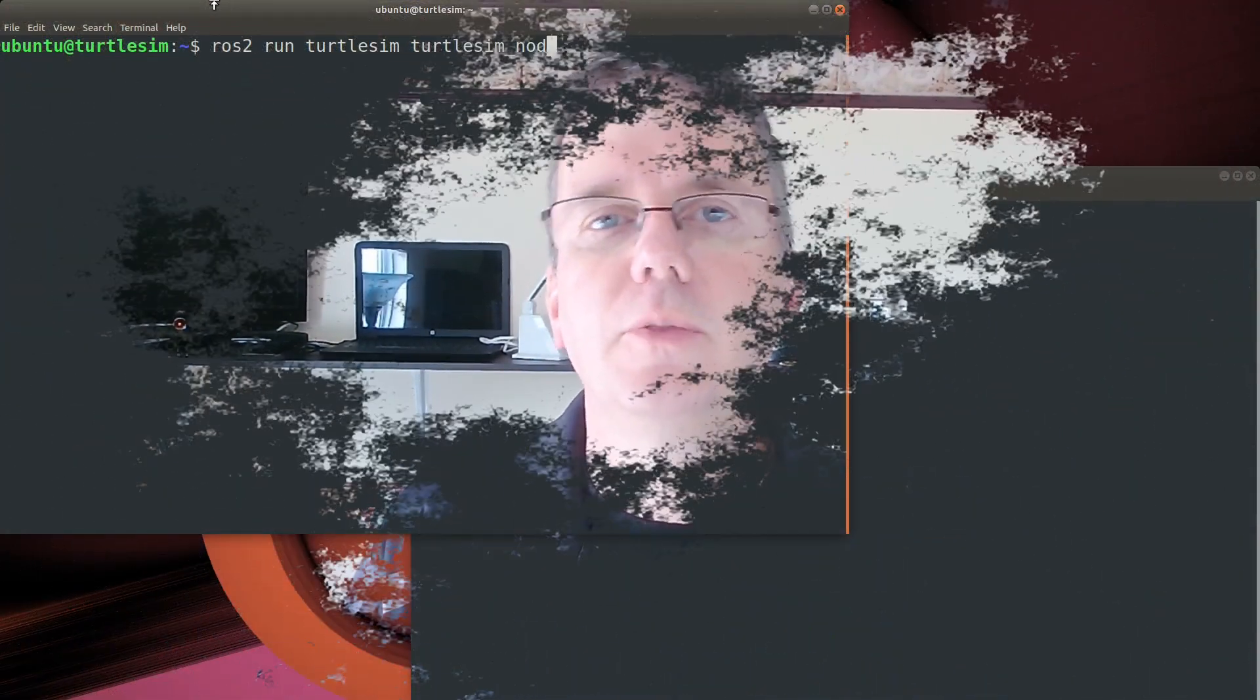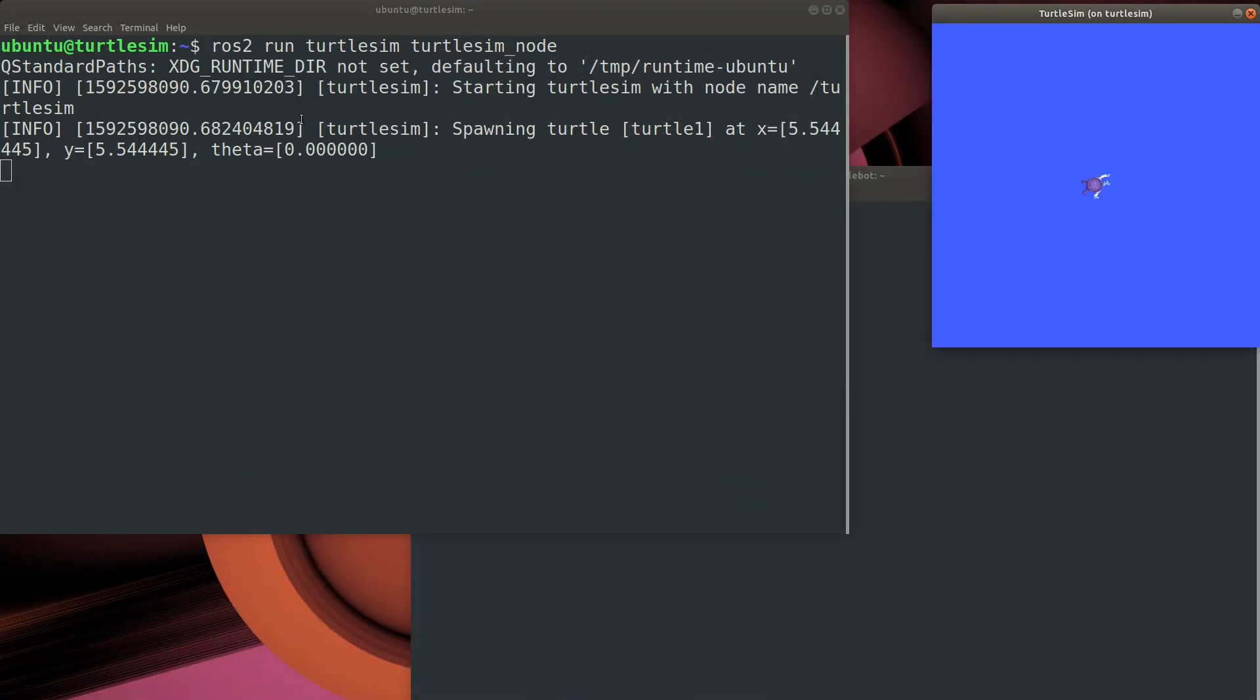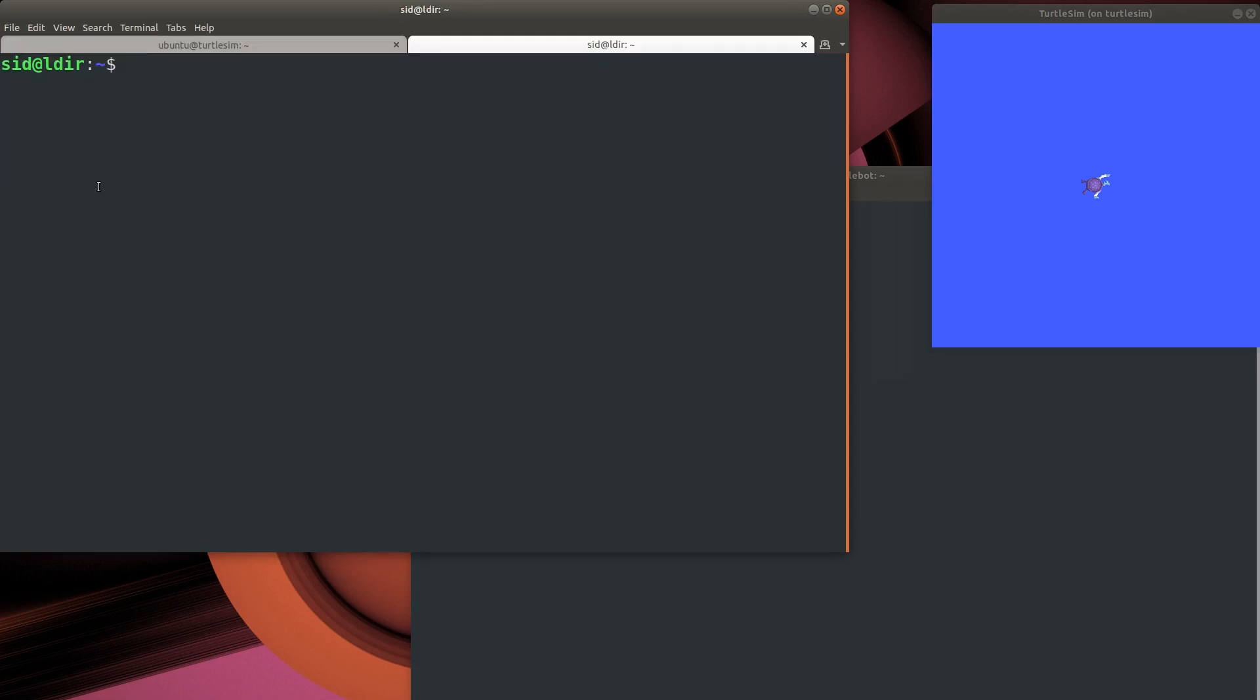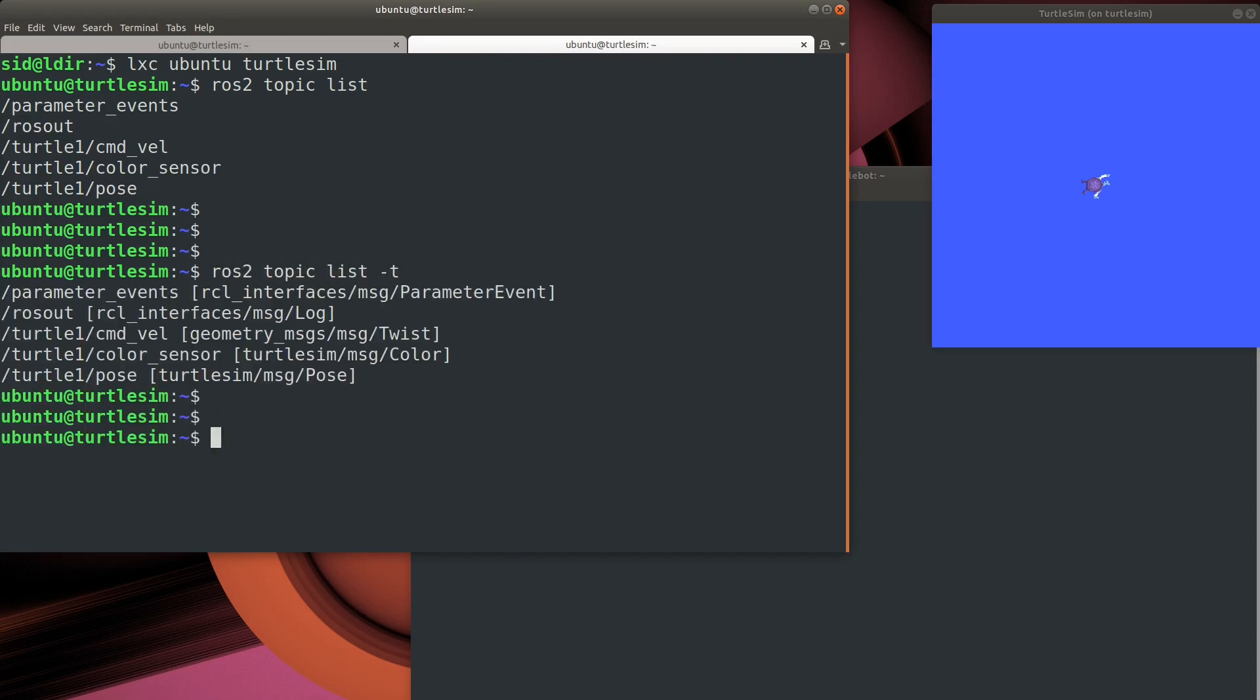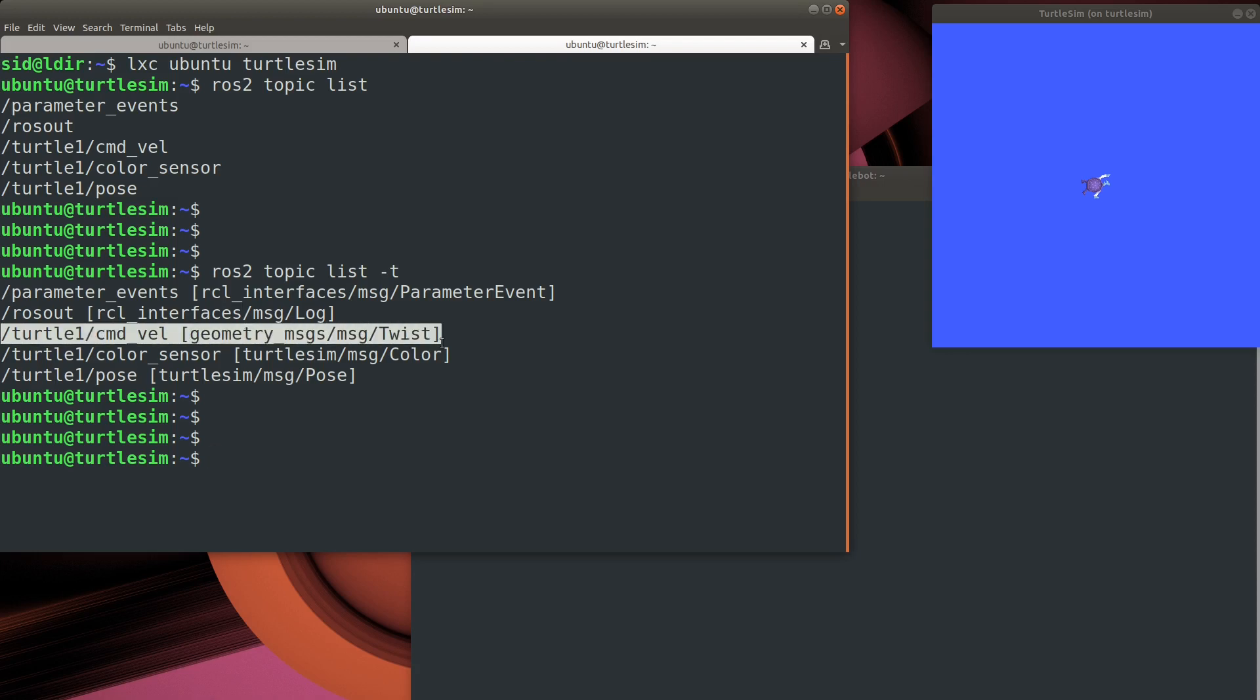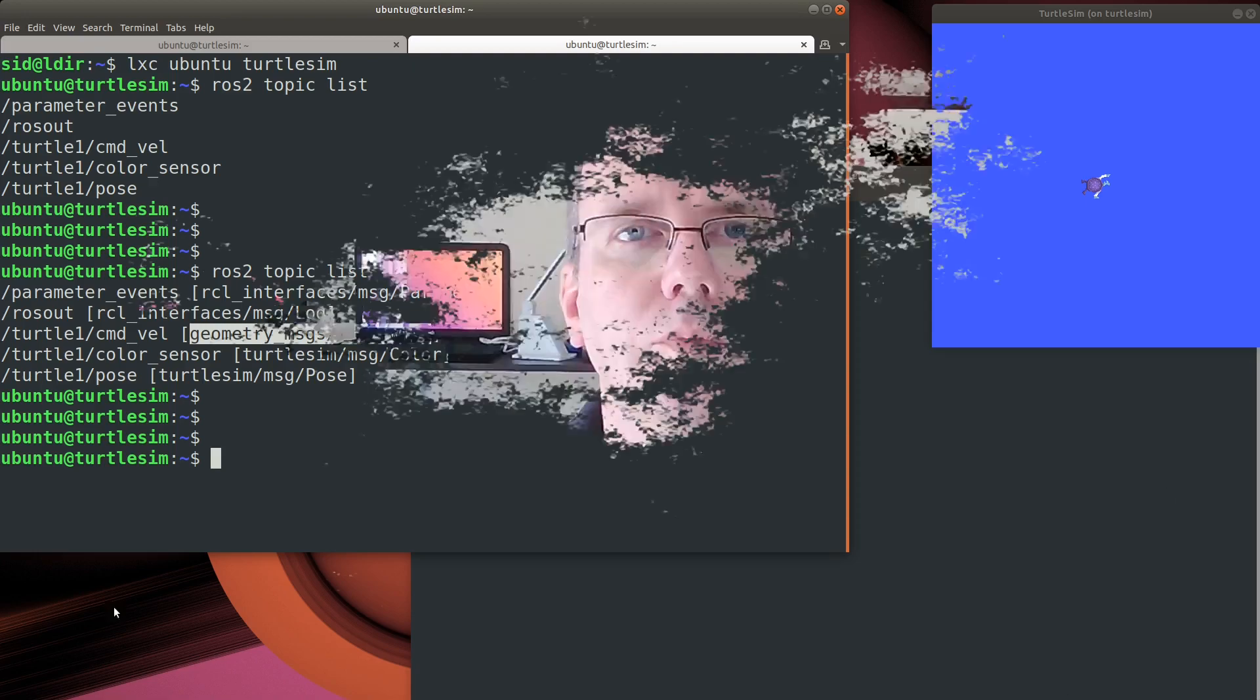We'll cover messages in more detail at another time, but for now, let's just explore the message types in some of our topics. If we simply add the dash T switch to the ROS2 topic list command, we can see what type of messages are being sent on each topic. In our case, this is a twist message that's being sent on the command velocity topic.